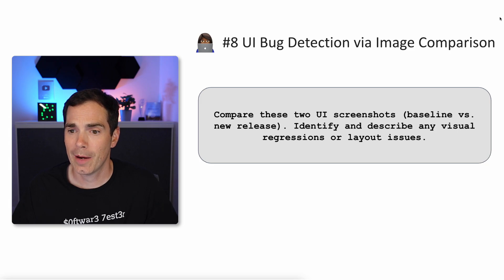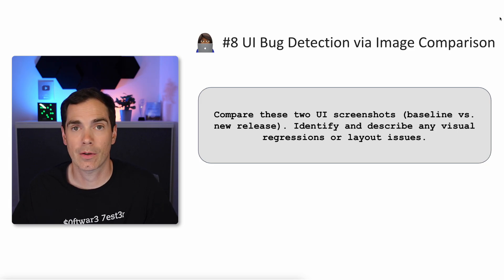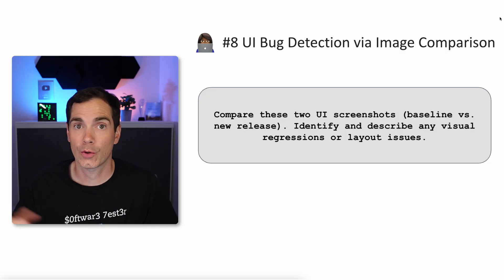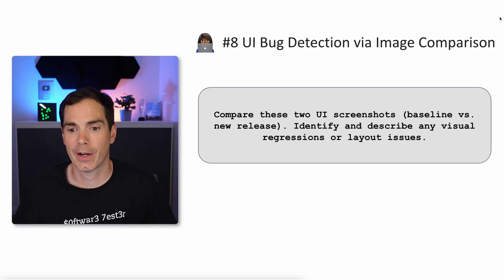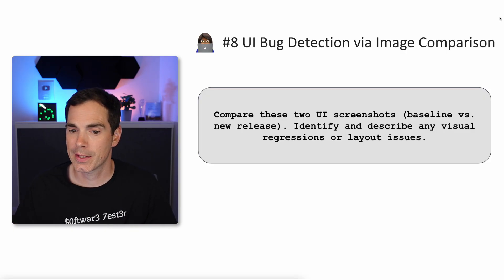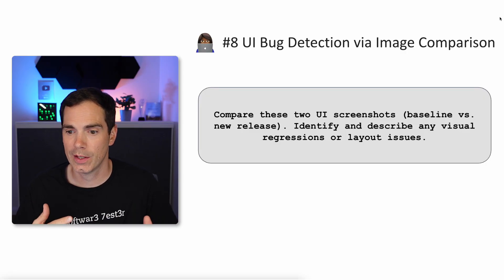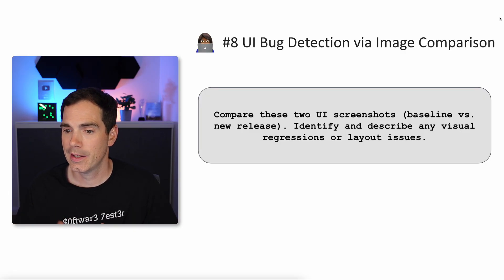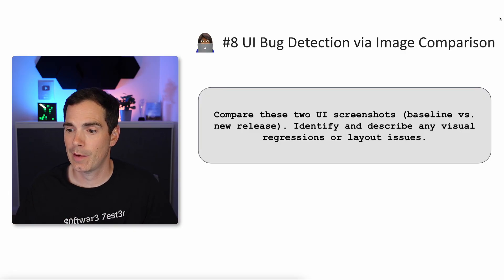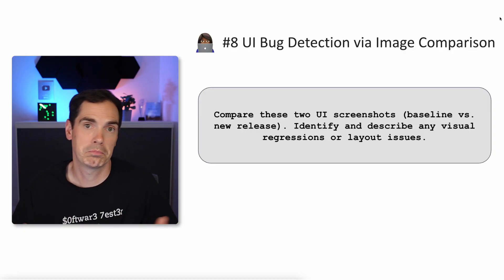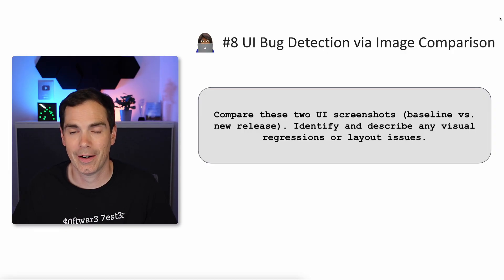Prompt eight: UI bug detection via image comparison. You can give the LLM two images of your product and say: compare these two UI screenshots — baseline versus new release — and identify and describe any visual regressions or layout issues. Pretty cool — just give it a try.